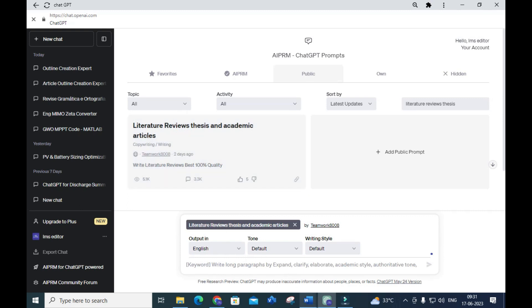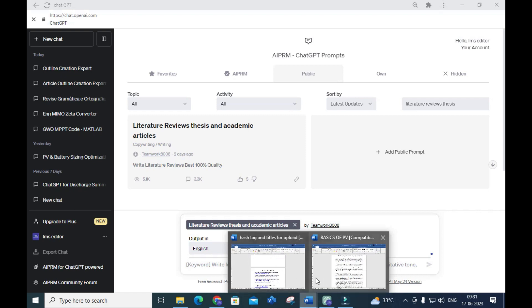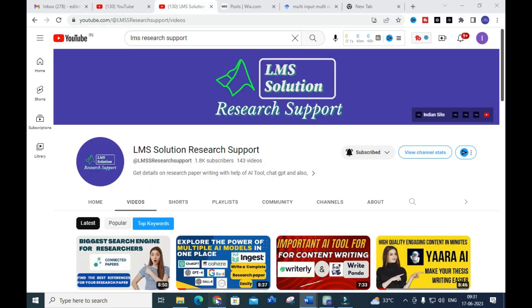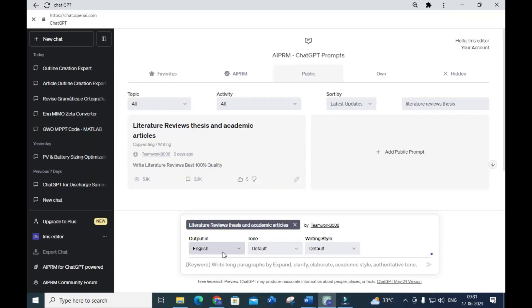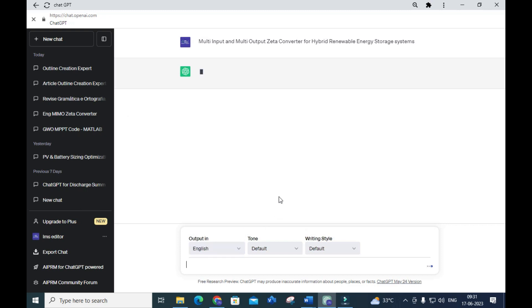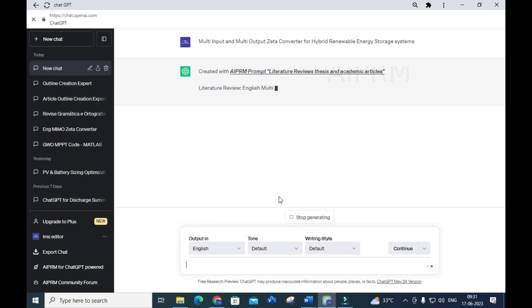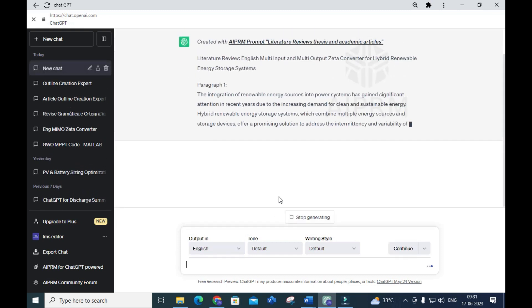Here I am going to copy and paste a particular topic or title. You can give your own title related to your research work, or the area you are working in. For budding researchers, you can copy and paste your title here and click the prompt to see how it generates a literature review.